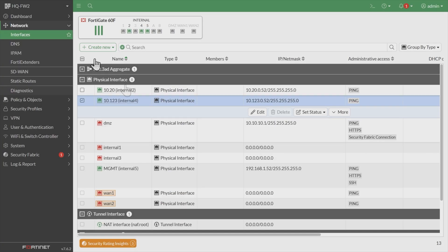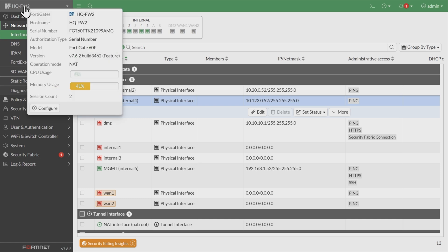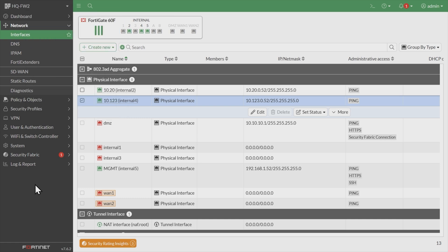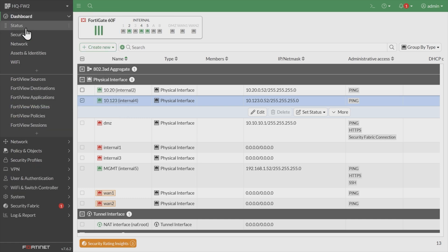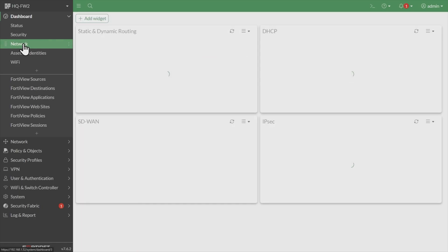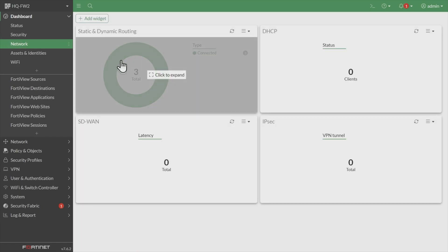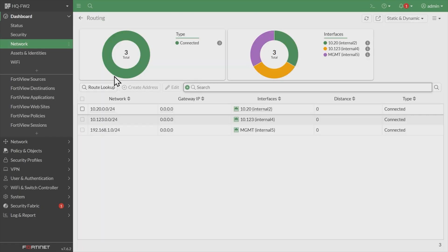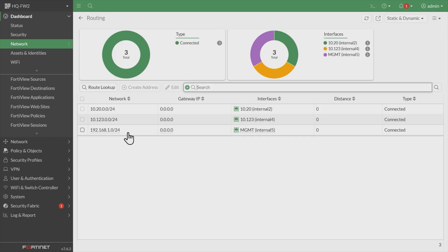So back at firewall two, up in the top left, it's showing that I'm on the right firewall. That's great. I want to make sure I'm on the right device. And on firewall two, let's go to dashboard, and we'll go to network. Let's just take a look at what we currently have with the static and dynamic routing widget to verify what our routes currently look like.